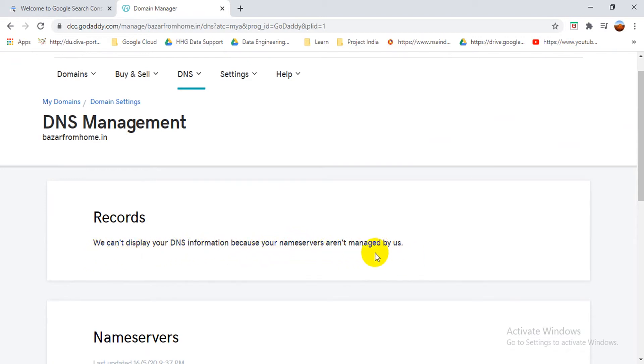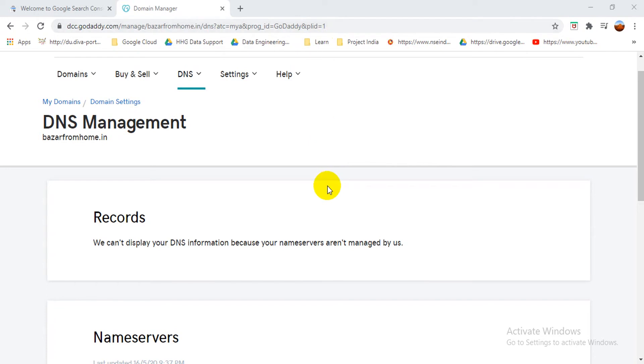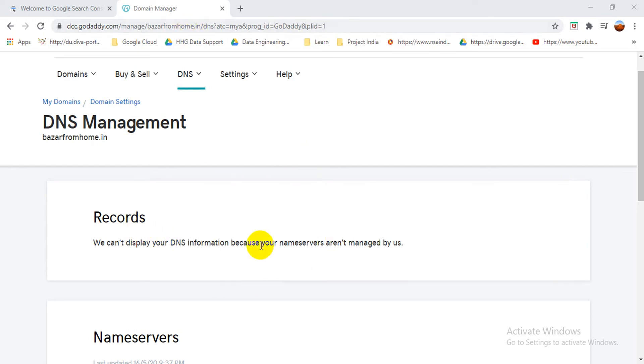I moved on to Cloudflare. You see, we can't display your DNS information because your name servers are not managed by us. So basically my DNS is maintained by Cloudflare, so I have to move. In your case, if your DNS is maintained by a particular service provider, then you can directly go to the DNS managed editing option, then you can see your DNS records.